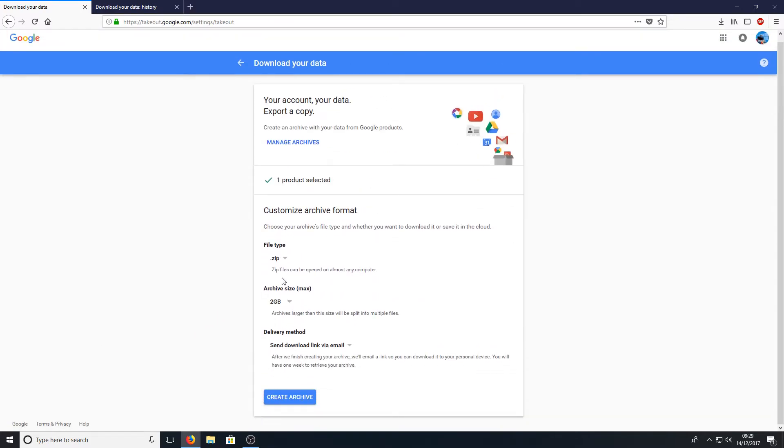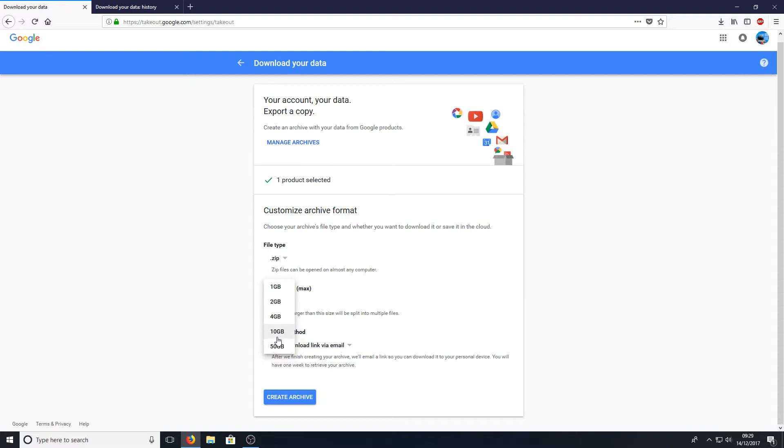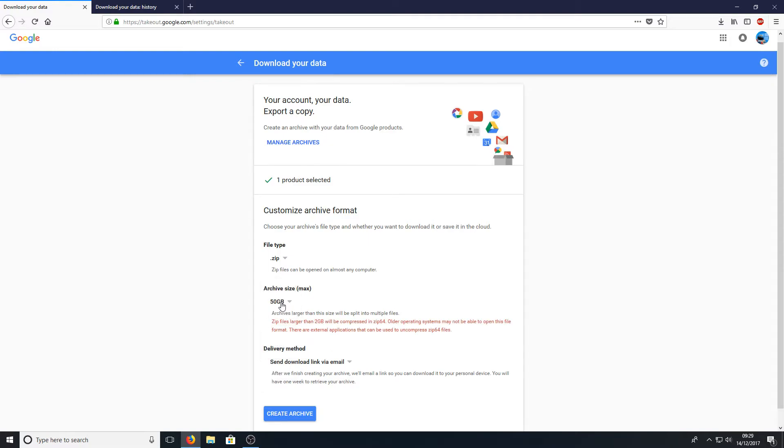And you now need to change your file type to ZIP. And you need to change your archive size to say 50 gig, or you can do it to 10 gig. But my channel is really big, so I need to set it to 50 gig.